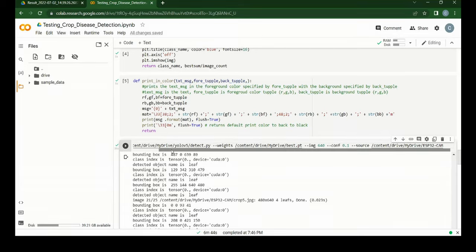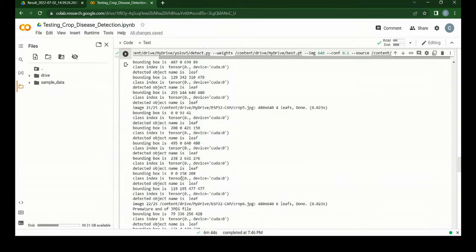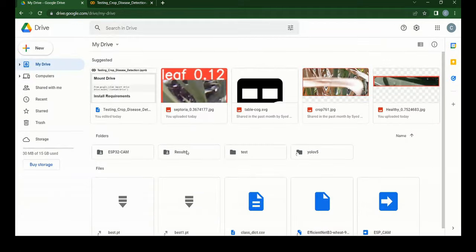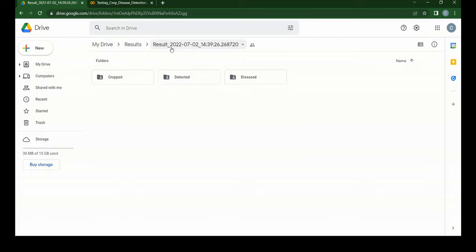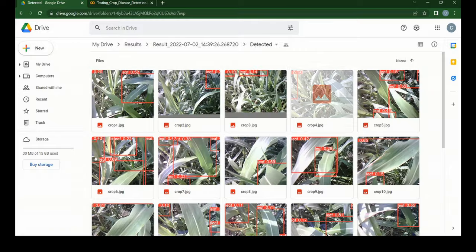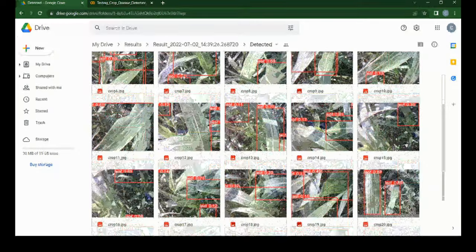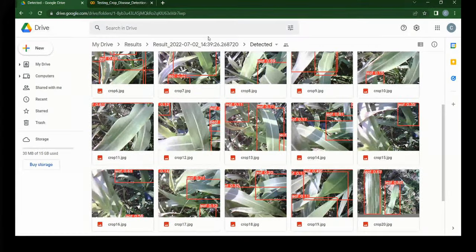First the program checks for the leaves in the images by using the best.pt file which is the trained leaf detection model and source images from the ESP32CAM folder. It creates a folder with the date and time in the results folder and saves the leaf detected images in the disease folder and the cropped images in the cropped folder.